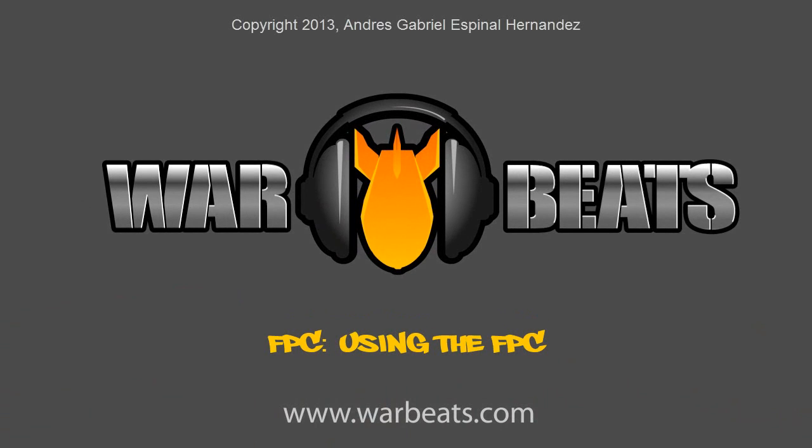What's up everybody? I'm Cezunz from Warbeats.com. In our previous tutorial we talked a little bit about routing the FPC to the mixer.